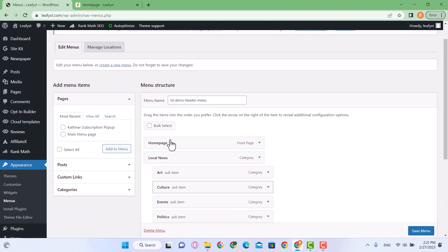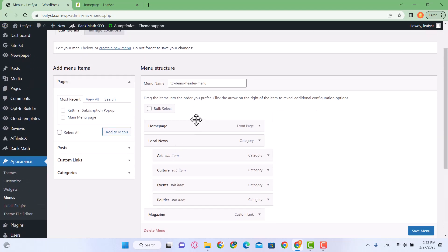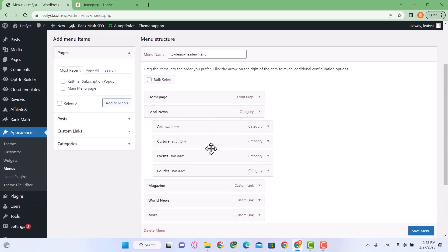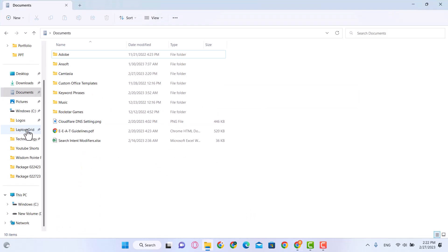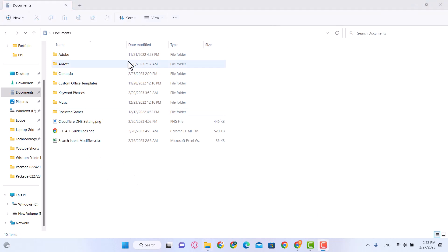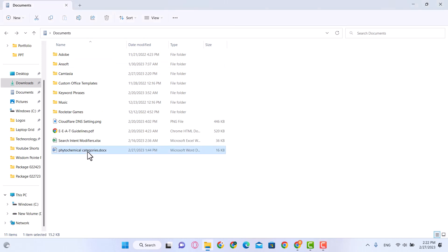What we are going to do is configure these menu items and add our own subcategories. I'm going to open a document where I have sorted my categories. I paused the video to look for it — okay, I have found it, this document right here.